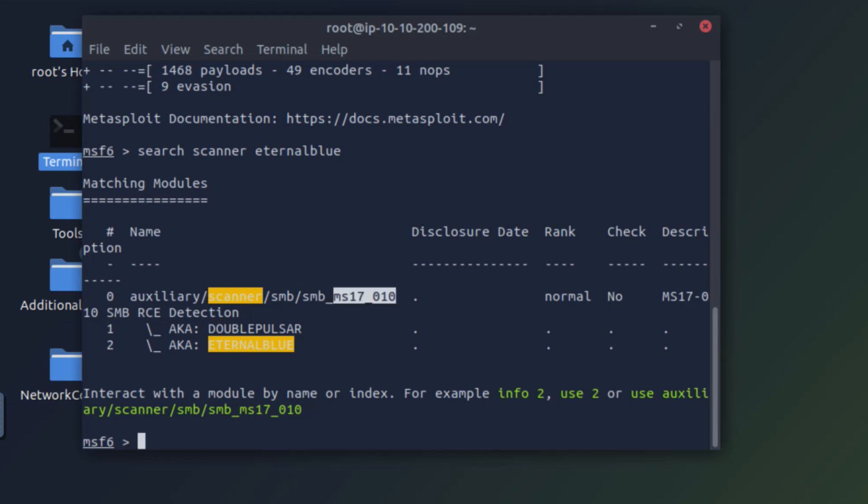You can see that it has MS17-010. That's the code for the EternalBlue vulnerability. So let's go ahead and use the scanner.